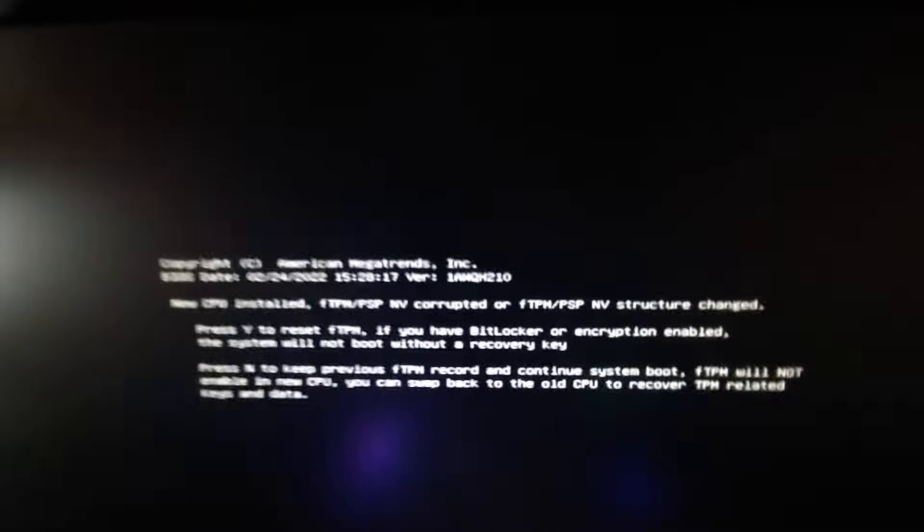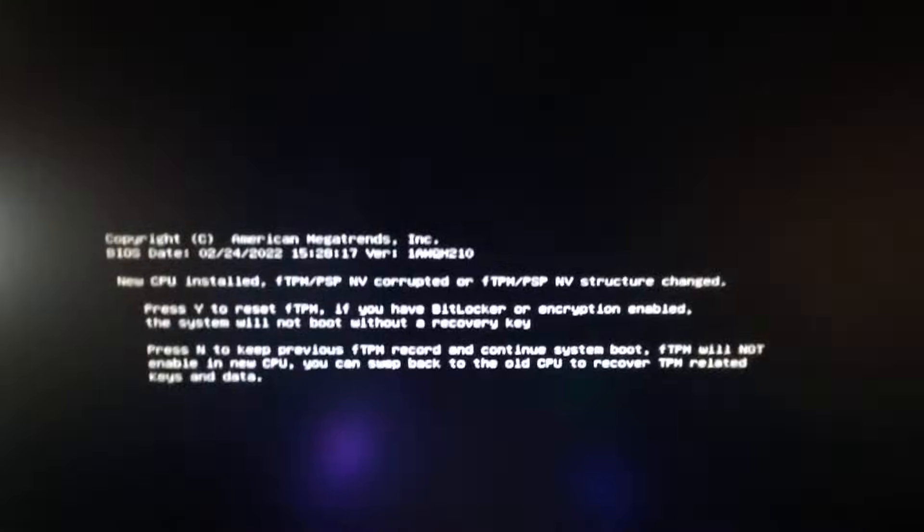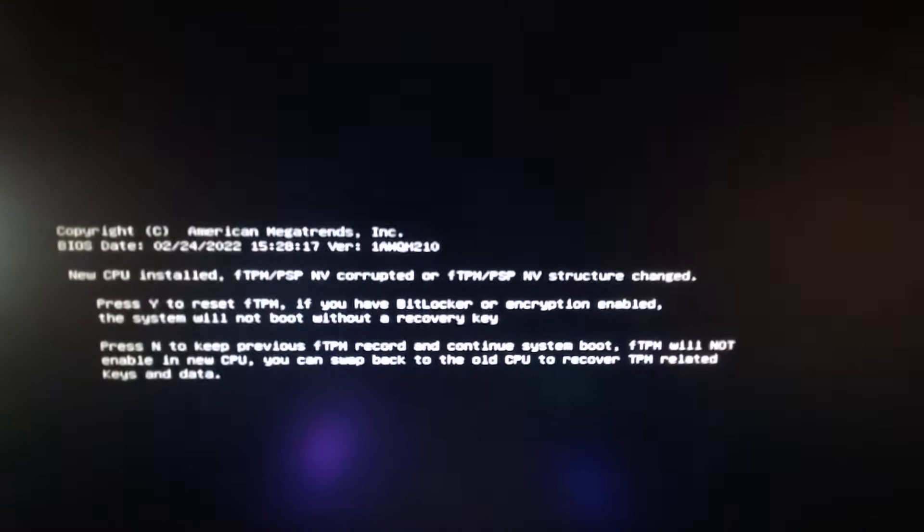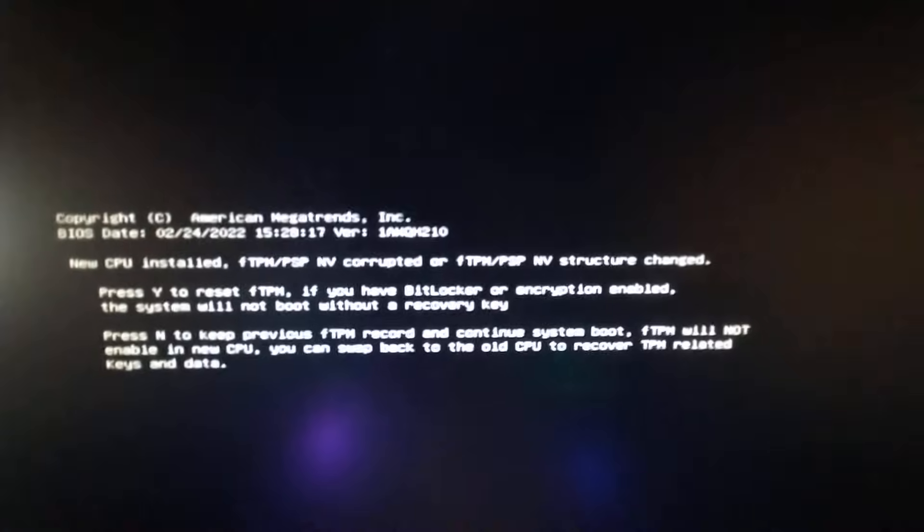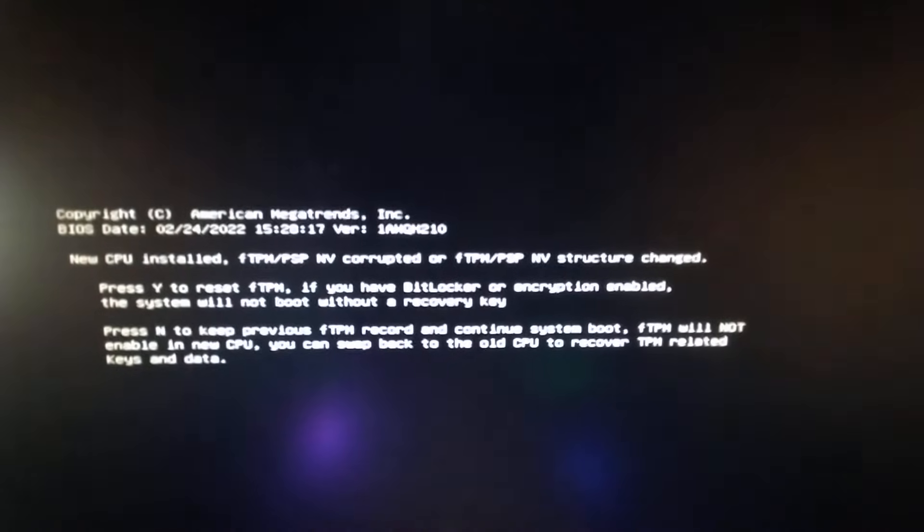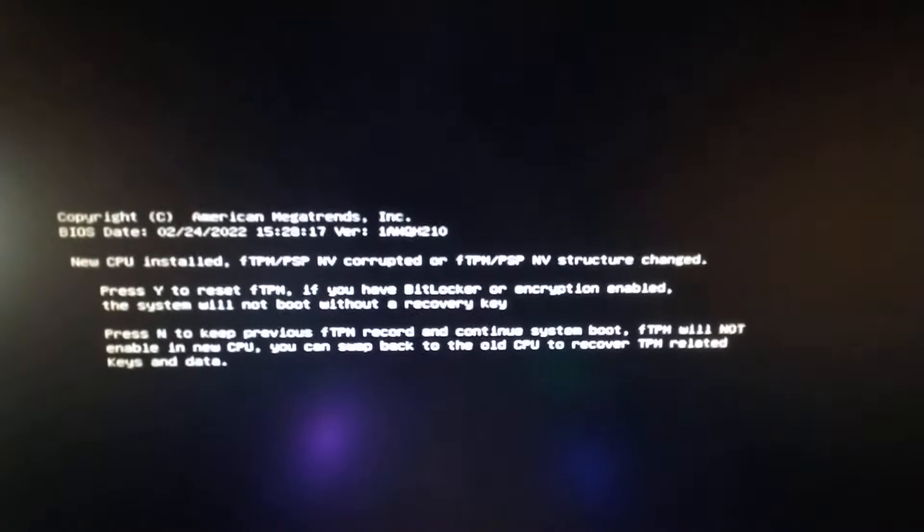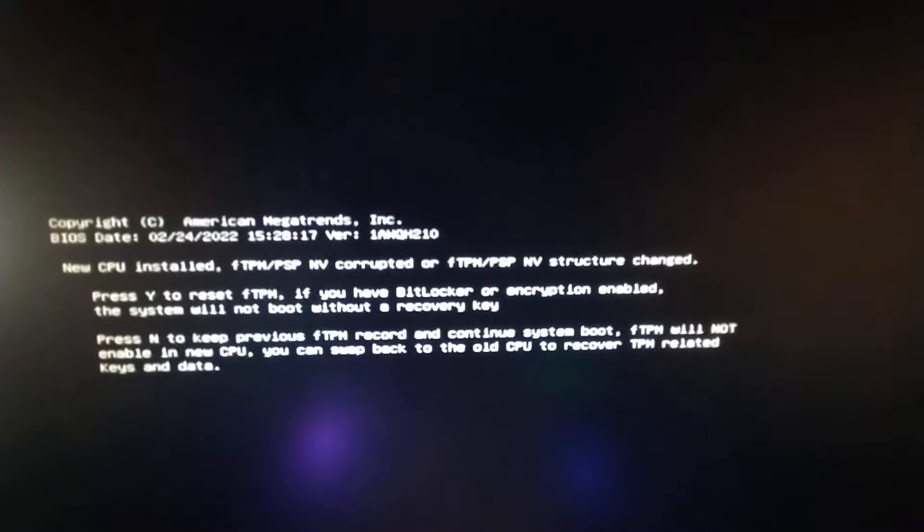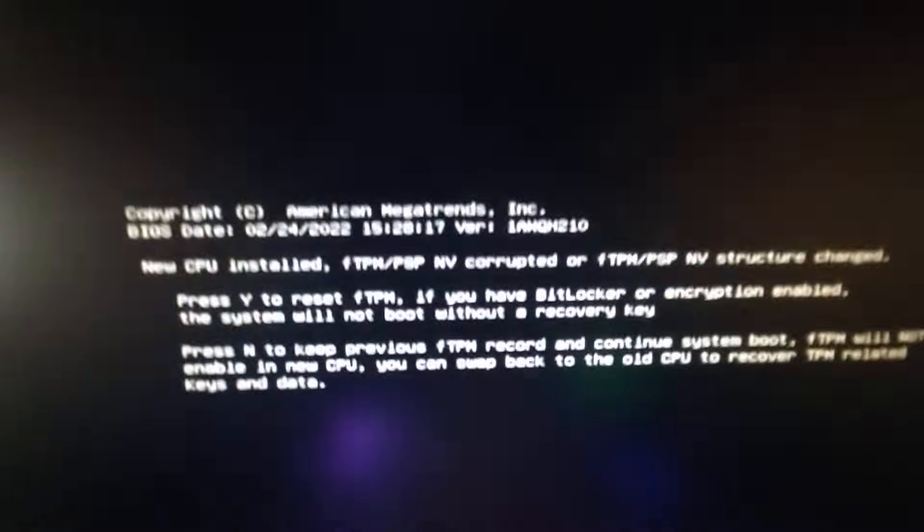Let's take a look at the message. Basically it says this is a BIOS message saying new CPU installed, something about the FTPM/PSP NV structure change. So, you know, we don't need to worry too much, but you have two options.